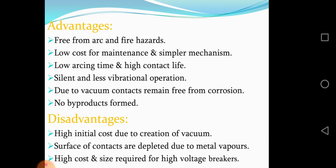Advantages of vacuum circuit breaker: free from arc and fire hazards; low cost for maintenance and simpler mechanism; low arcing time and high contact life; silent and less vibrational operation due to vacuum; contacts remain free from corrosion; no byproducts formed.